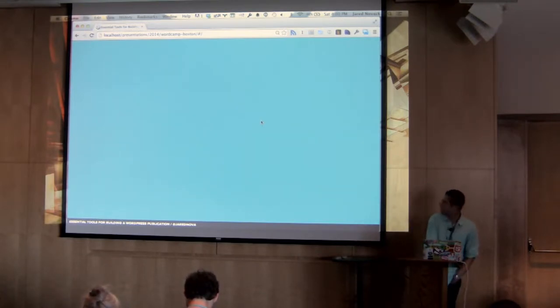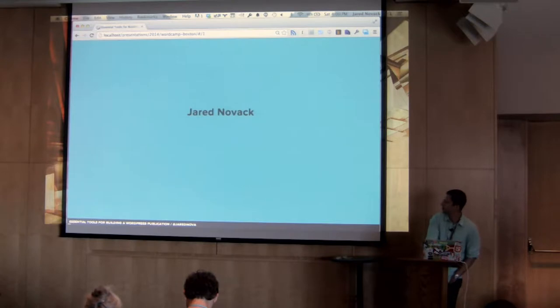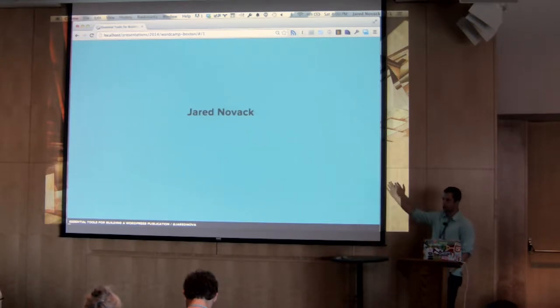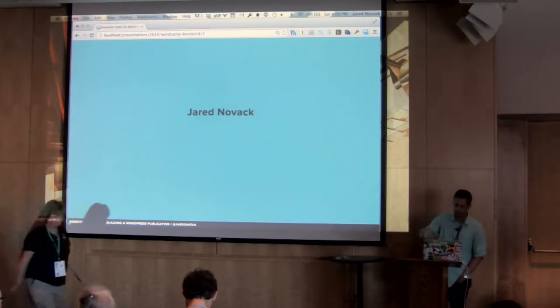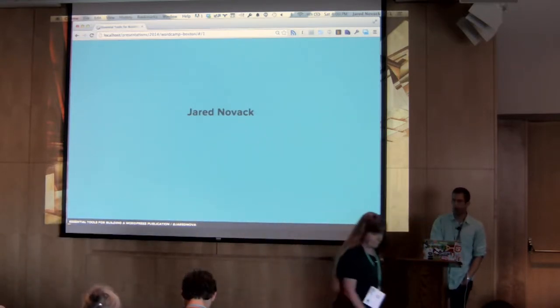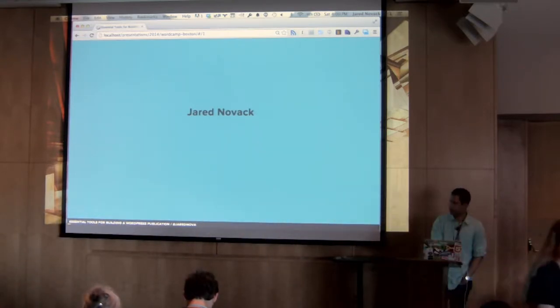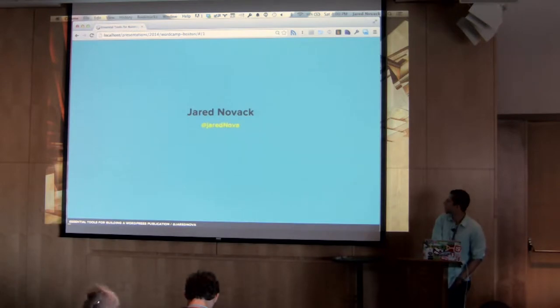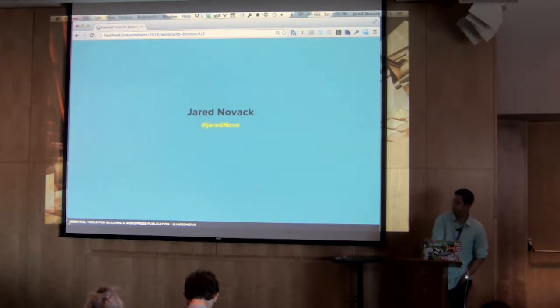So to kick things off today, first I am Jared Novak. If you want to find me on Twitter, GitHub, pretty much everywhere else, I am at JaredNova.